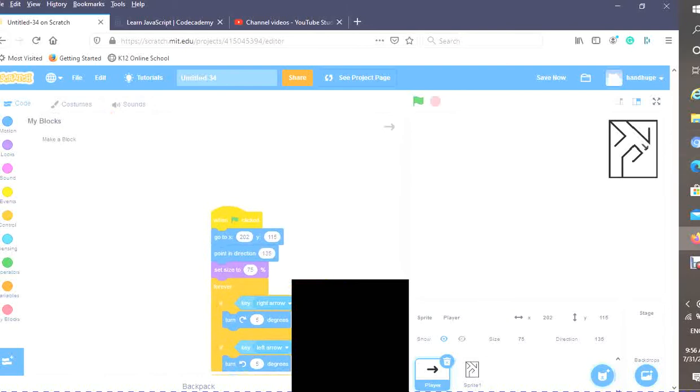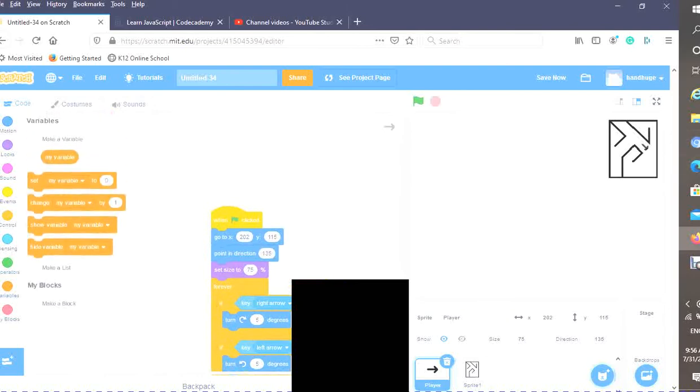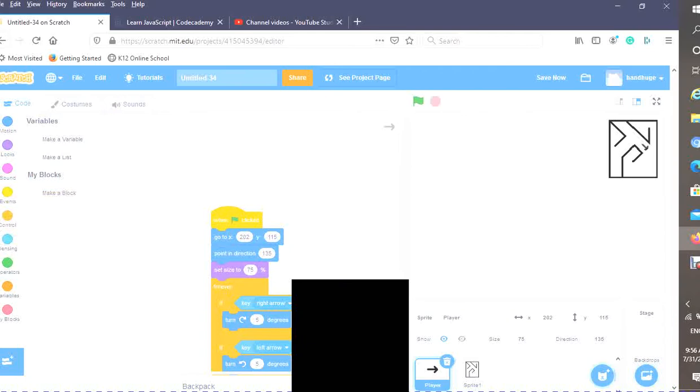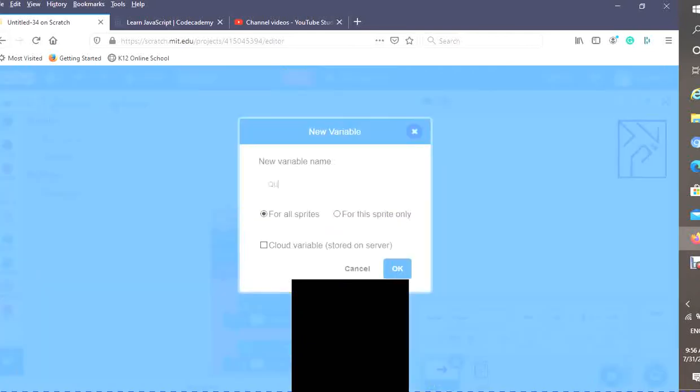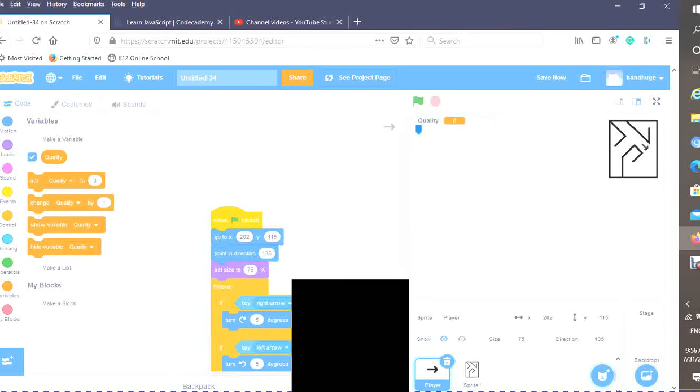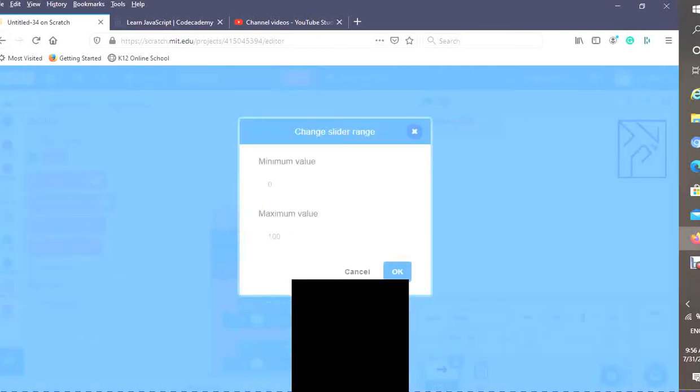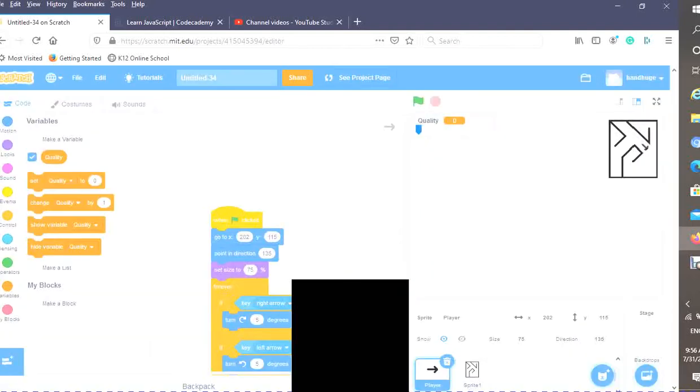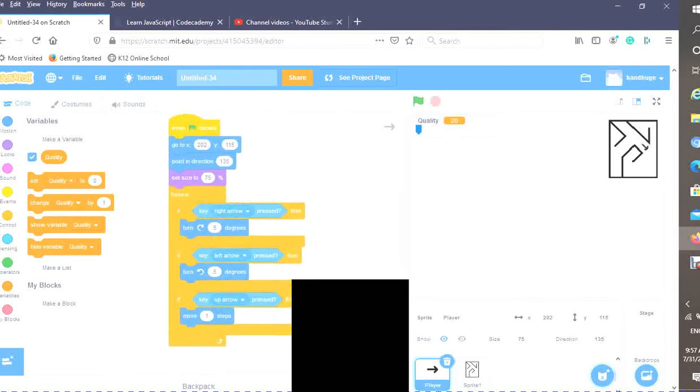So what we want to do is make, first, I'm going to delete the my variable variable and make a variable named quality. Now you can double click and you can change it to a slider. I want to change the slider range. I want the minimum value to be 20, and the maximum value to be about a step up from last time. I'm going to keep it at 100. Now as you can see, our slider goes between 20 and 100, which is perfect.